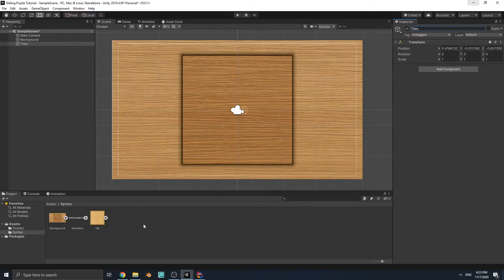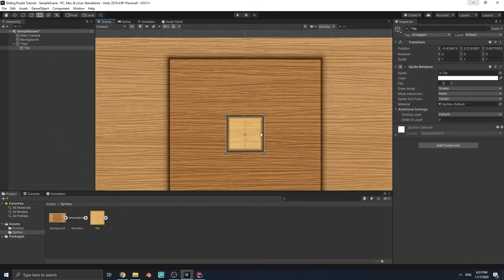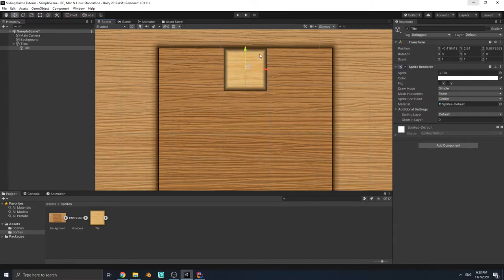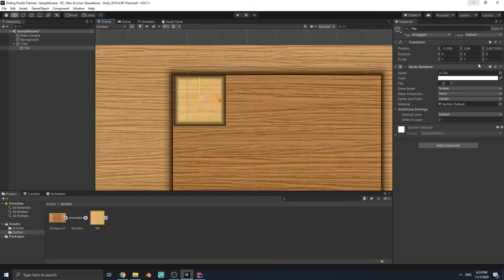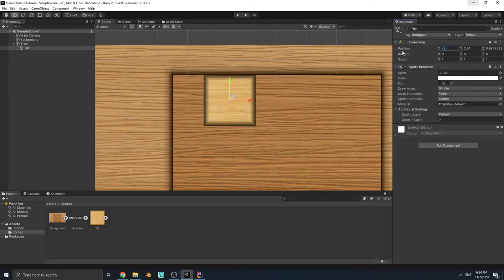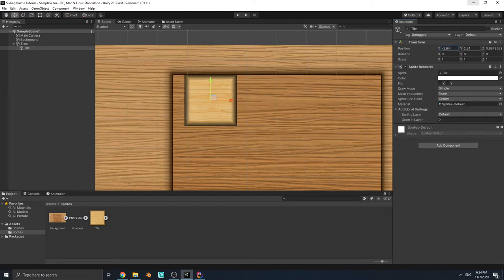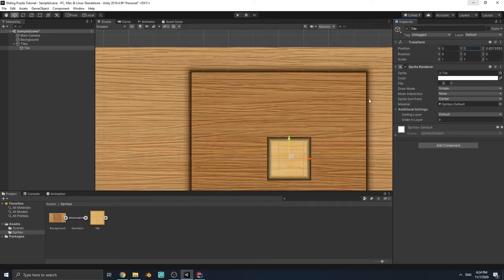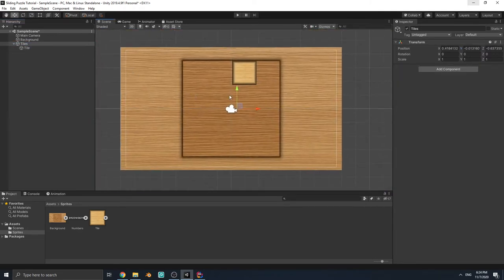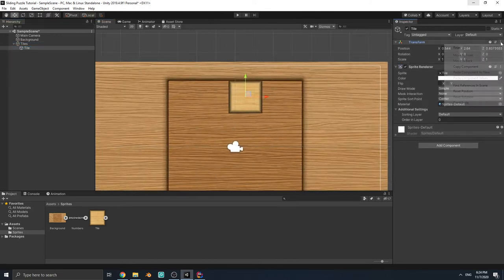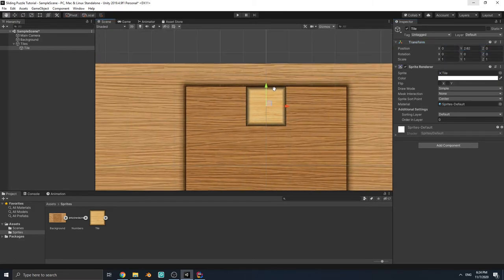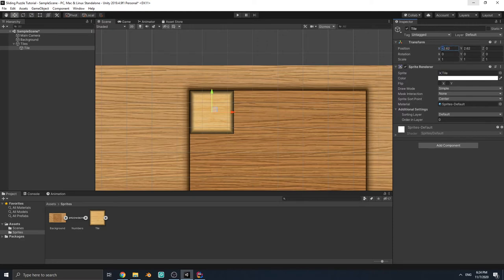Let's add the tile into it. Let me move it up and left. Before placing tiles, you have to reset the transform of this Tiles game object. Now we can put it on the screen at negative 2.62, 2.62.